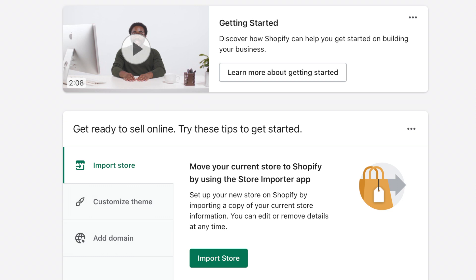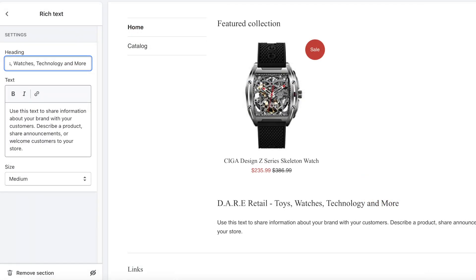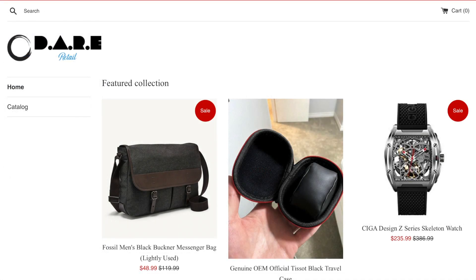Shopify has a standard CSV format importer to bring all your products over from whatever platform you're on. I'm going to go ahead and set up manually, create a couple of products — here's the Sega Design Z series I've reviewed in other videos. Add a couple more items, spruce it up, add a logo. Shopify makes this really easy, and there are tons of tutorials on how to design a nice template already out there.